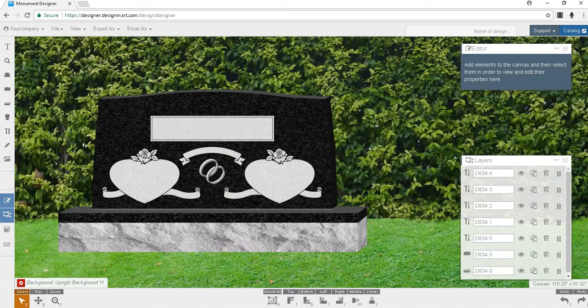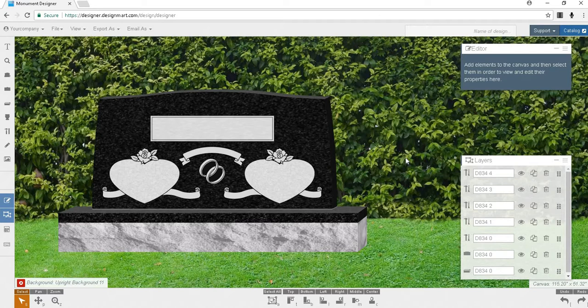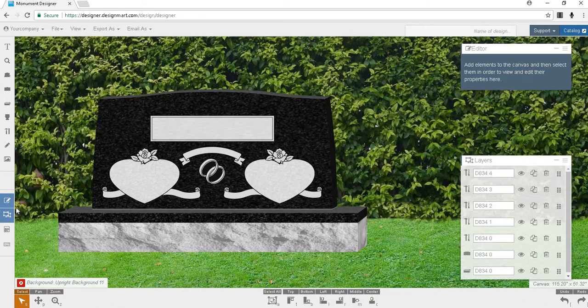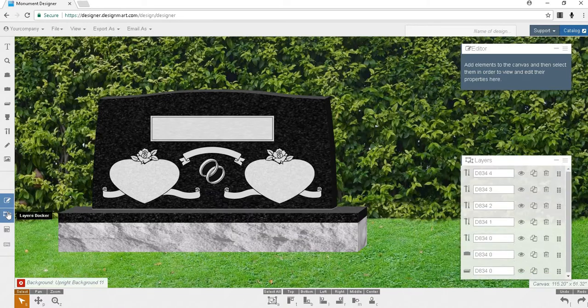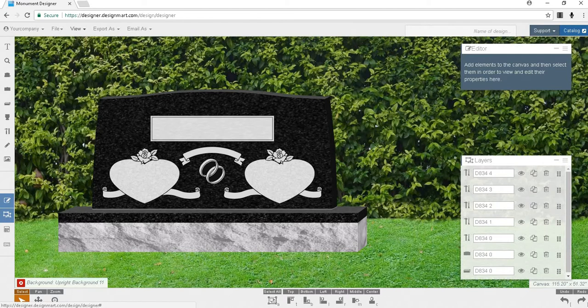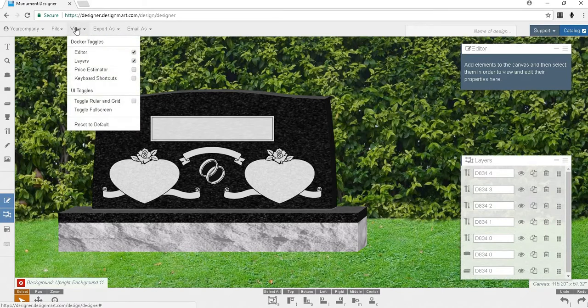Let's say you want to delete the rings and the ribbon in the middle of the stone and replace them with praying hands. You'll want to begin by making sure that your layers docker is open. The layers docker is typically open by default, but it may be hidden if it was hidden during your last session. To open it, click on the third icon from the bottom on the left side of the screen, or you may go to View at the top of the page and check the box beside layers.